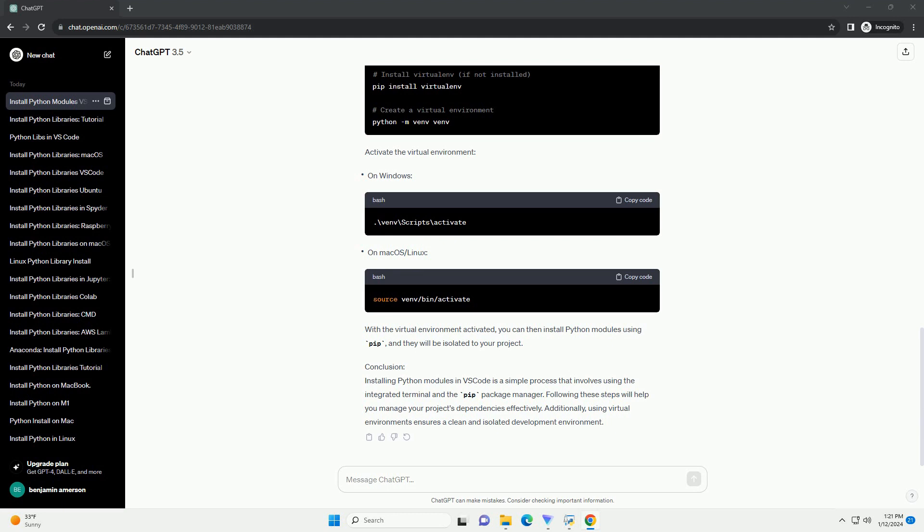Step 4 - Verify the installation. VS Code will recognize the installed module, and you should see code suggestions and auto-completions as you type.